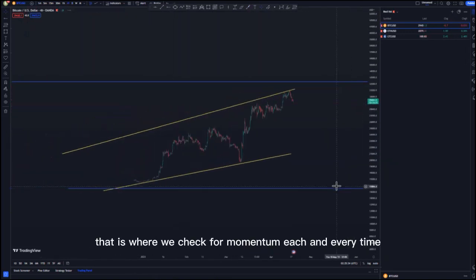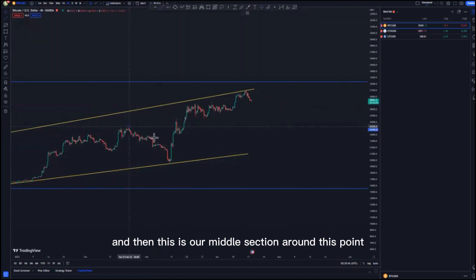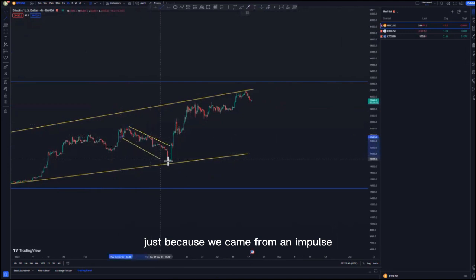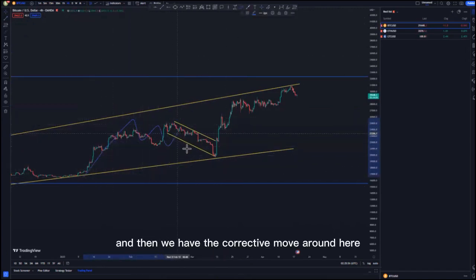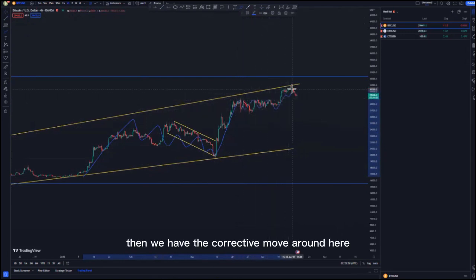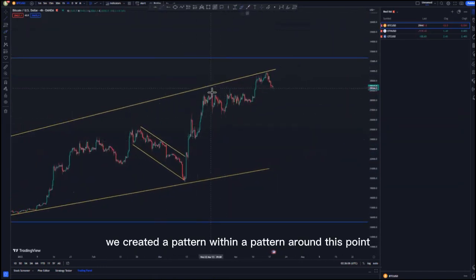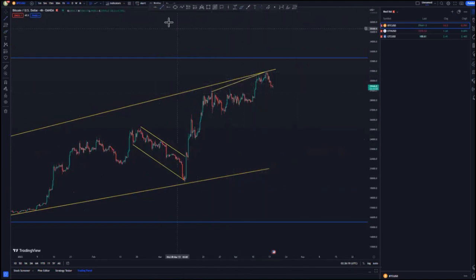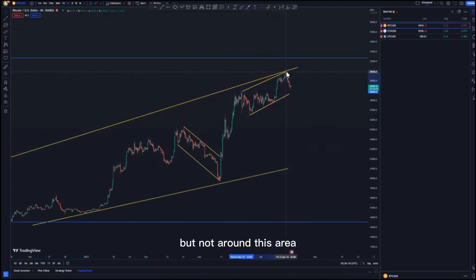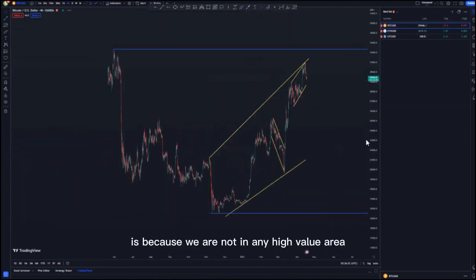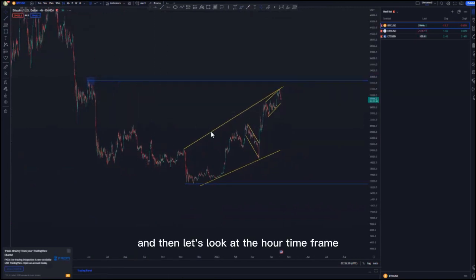On the four-hour time frame, that's where we check for momentum. We have this middle section around this point — we can use it because we came from an impulse, then a corrective move, then the overall push, another corrective move, and then a push to the upside followed by another corrective move. We created a pattern within a pattern around this point. For entries, I'm looking for selling opportunities, but not around this area because we are not in any high value area. Our high value area is up here, as the market is approaching it.